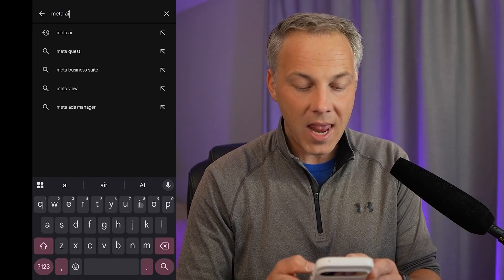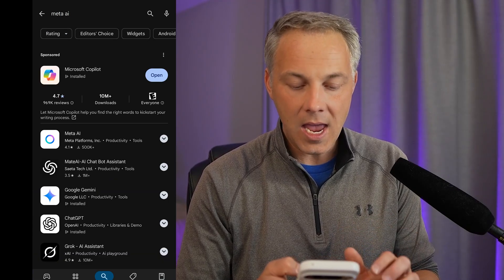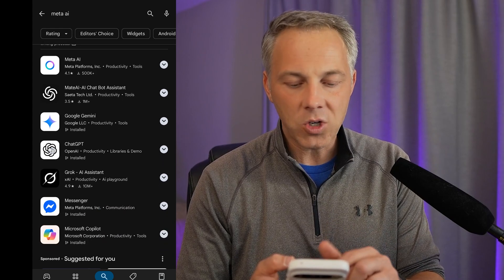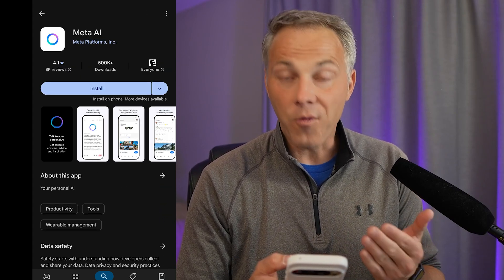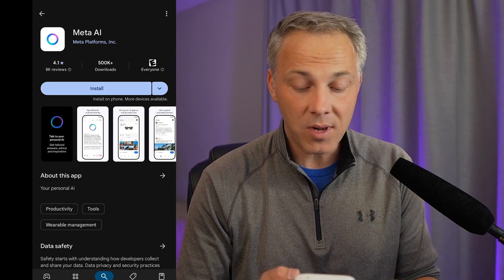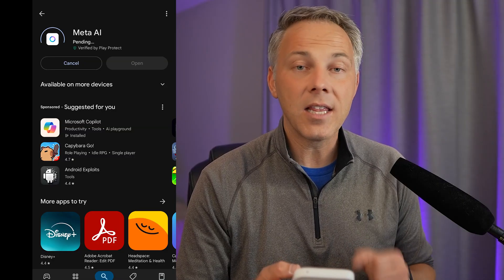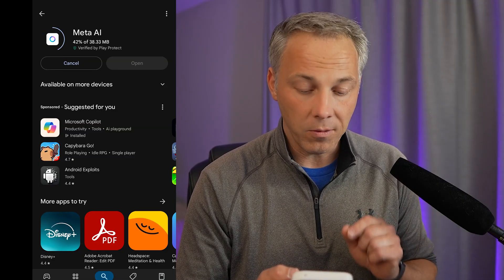Let's jump right into the Google Play Store — you can also go into the App Store on your iPhone, it's going to be the exact same process. All you want to do is simply search for Meta AI, and you'll see in the Play Store it's the first organic result that pops up. Over half a million people have already downloaded this.